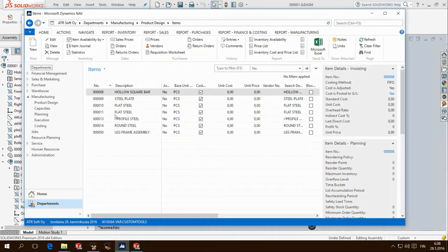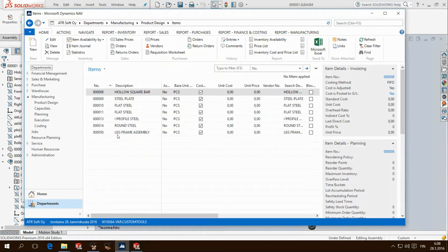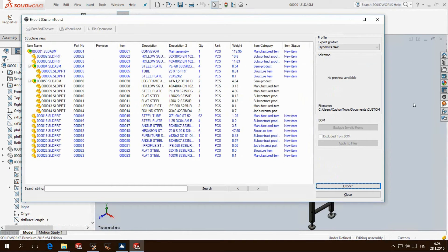Let's check the ERP side. As you can see these items already exist and we do not need to export them again.